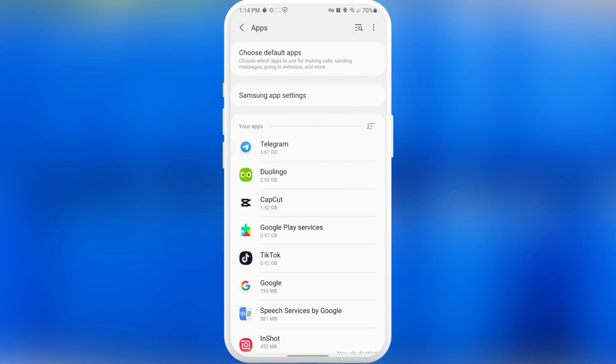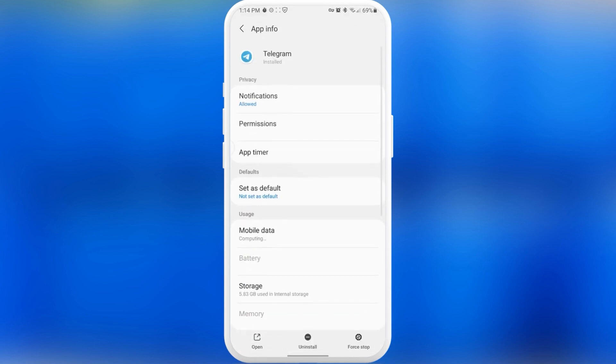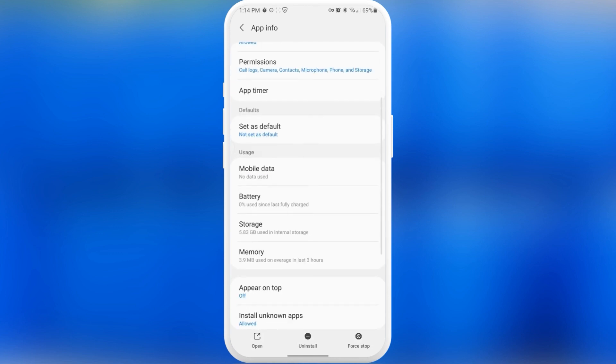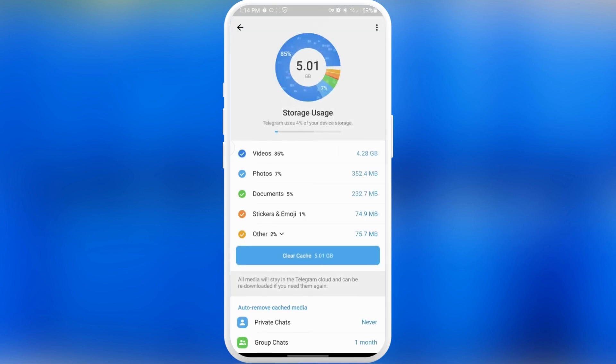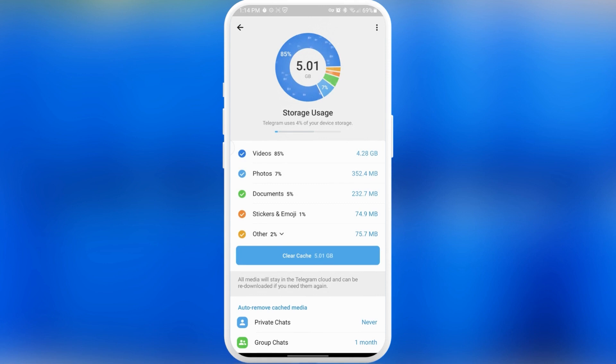After this, you'll see a list of your applications from bottom to top, from the least to the most storage used. As you can see, I have Telegram as the application taking the most storage. Let's go inside and check why this application takes so much storage. Let's go into storage. Here you can see it has data almost 6 gigabytes, cache 158 megabytes. Let's go into manage storage.